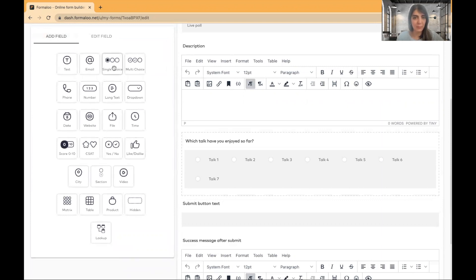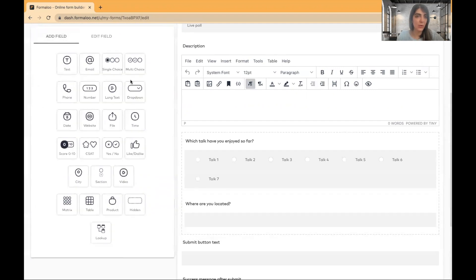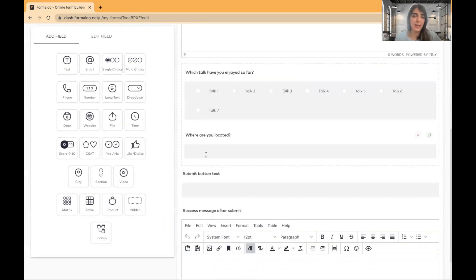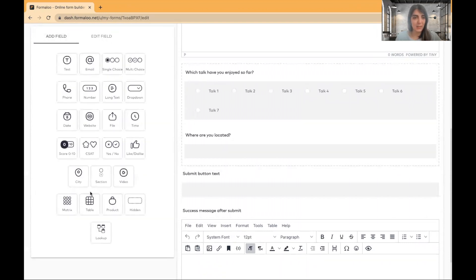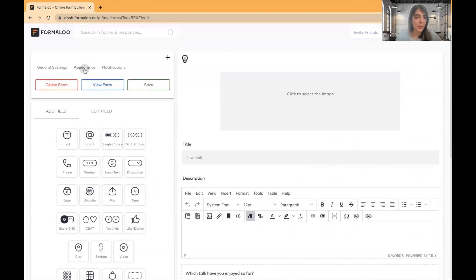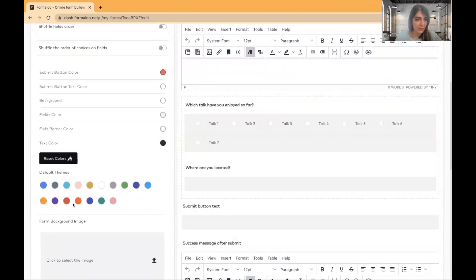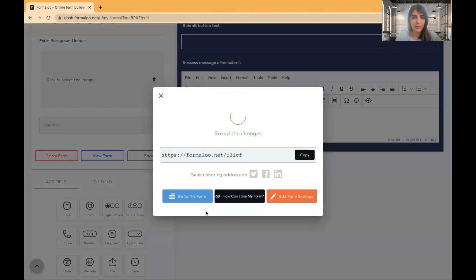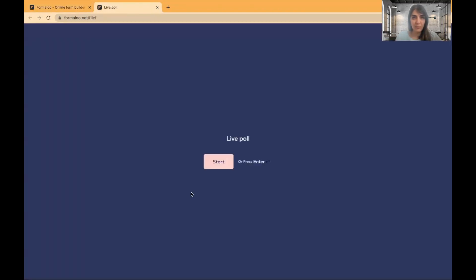So this is a question and I'll add another question. For example, where are you located? You can, of course, make it a choice, multi-choice or single choice. Of course, location is not a multi-choice, but you can make it a single choice question. For this case, I want to make it a text field so you see how it will be seen inside the form. So this is my form. I'll choose a color template like this one and save it and let's view our form.